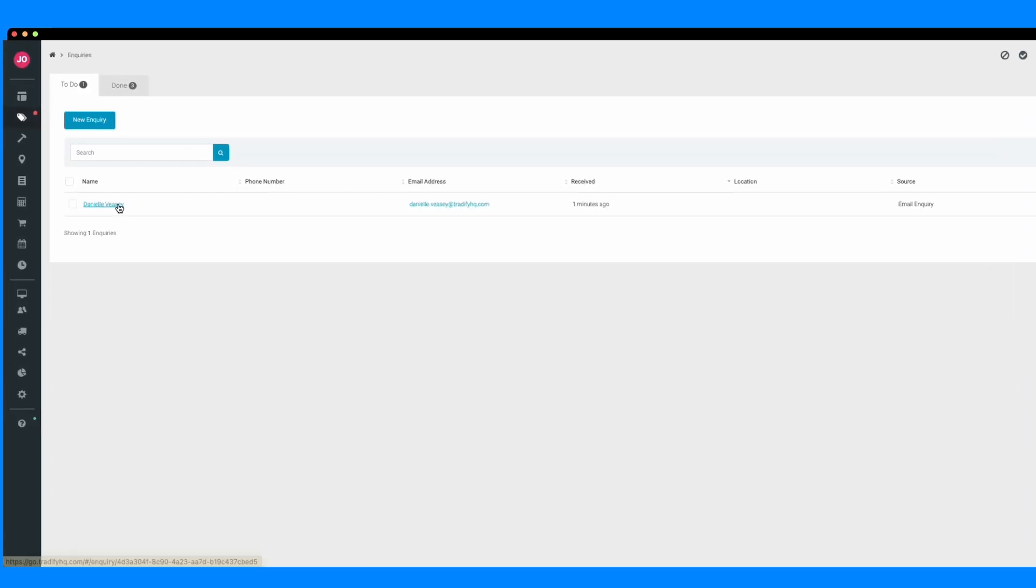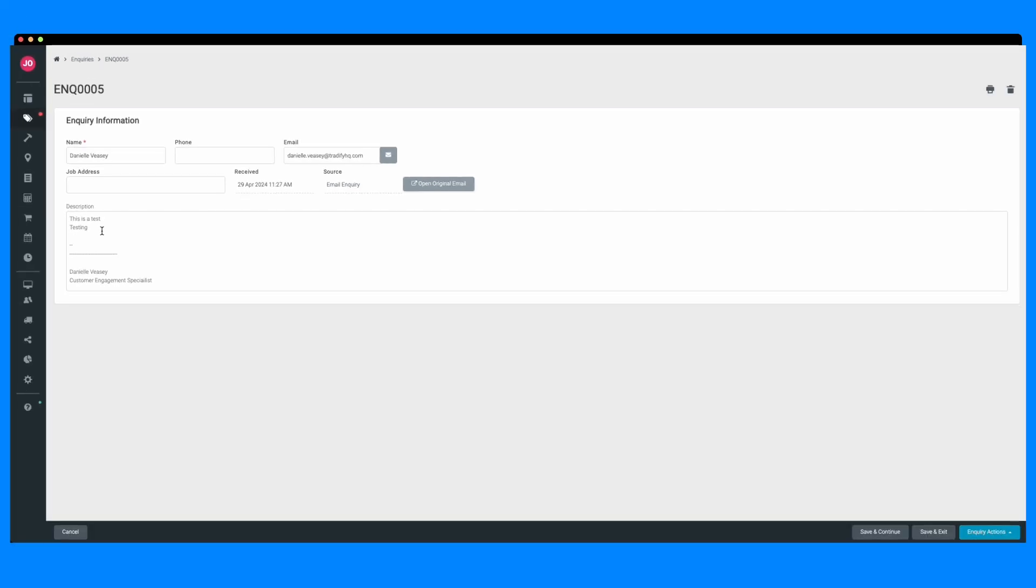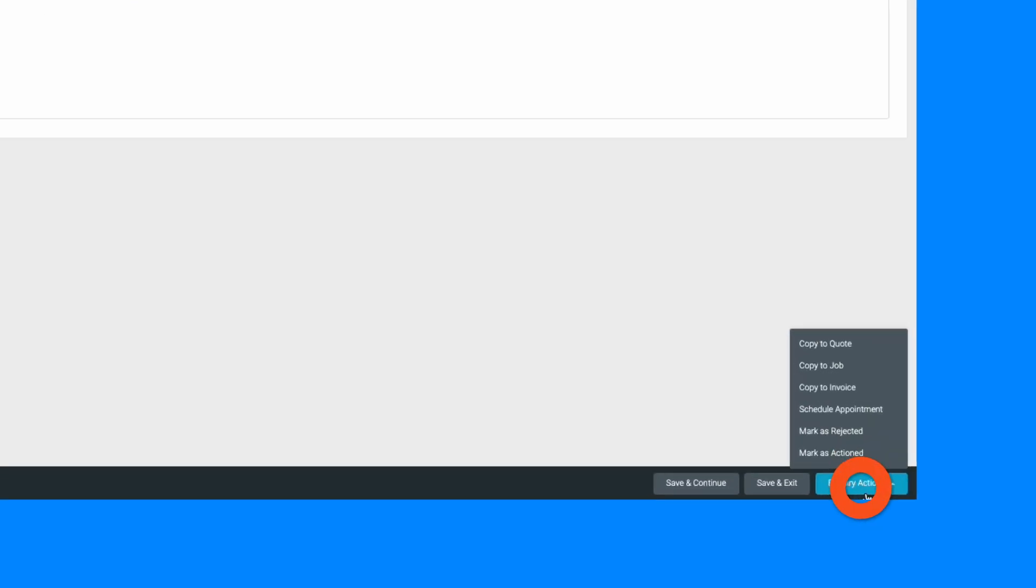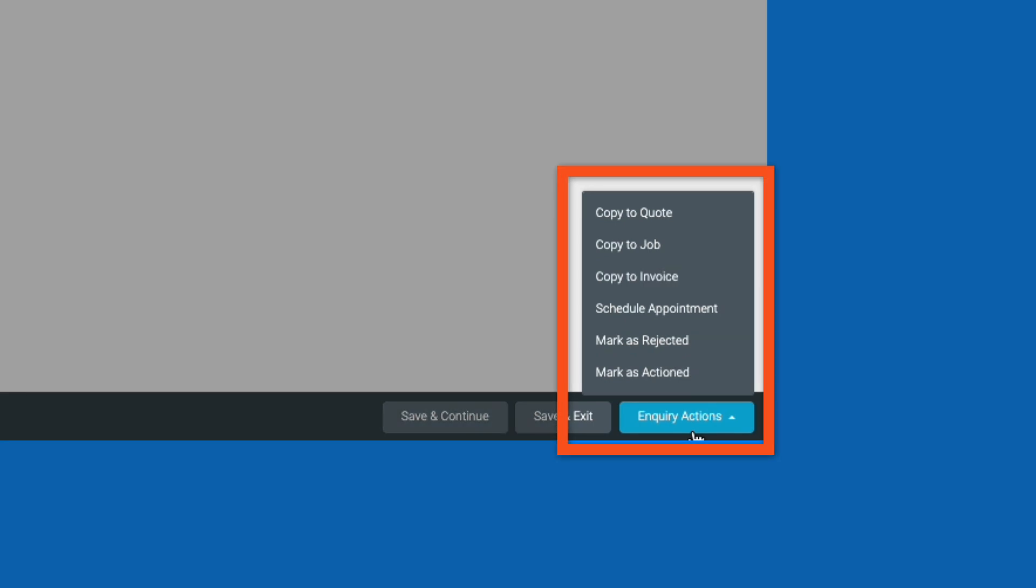Here we can see that our test was successful and our inquiry has come through to our inbox and we're ready to action it. Respond, mark them as completed, or copy the inquiry to a job or quote to take it to the next stage.